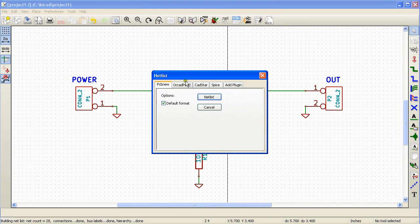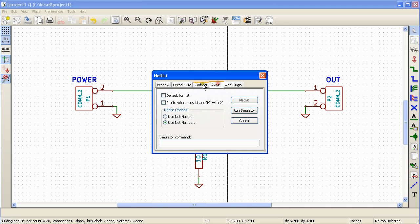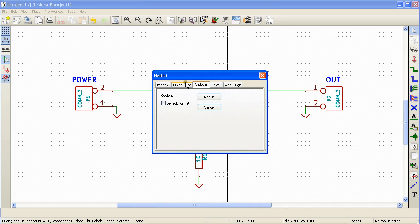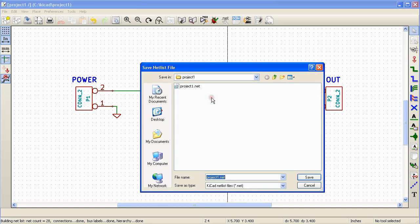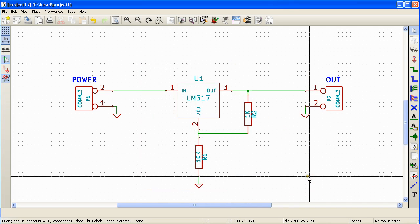In this window you can select different netlist formats but we will stick with the PCB new format which is the default format for keycard. To save the netlist click on the netlist button and click Save.